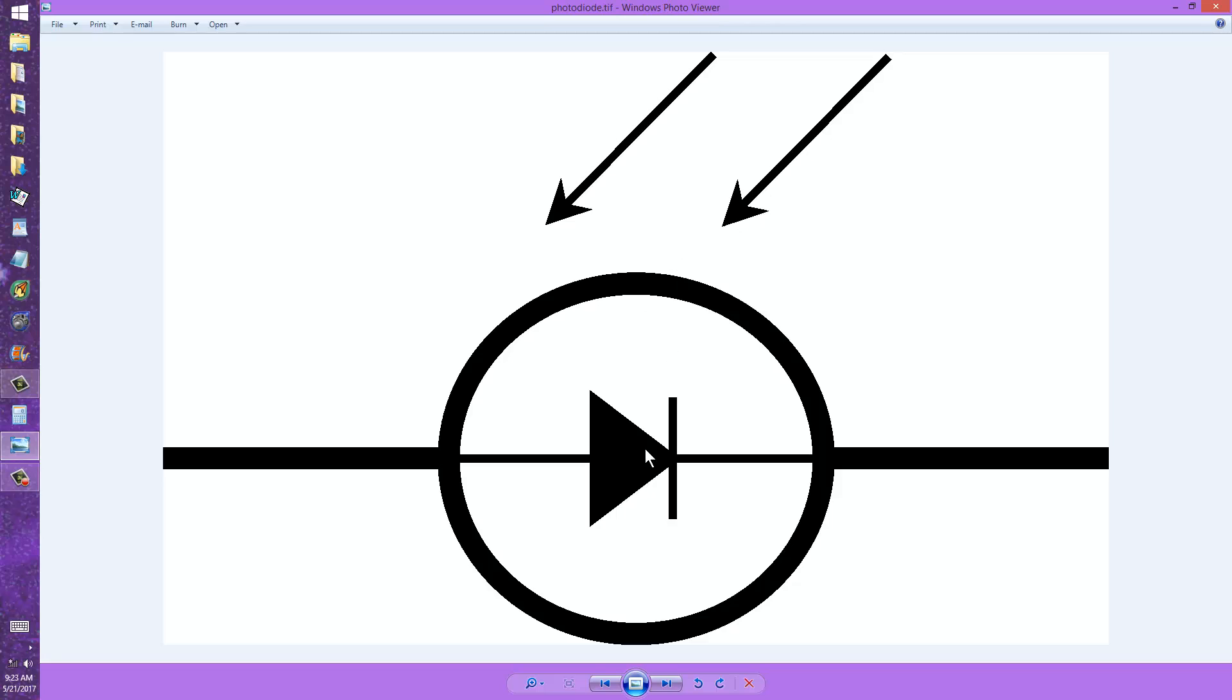The arrows point in, showing that the light comes in and strikes the P-N junction. But rather than forward biasing this diode, you should reverse bias it.